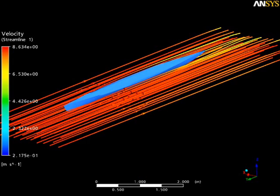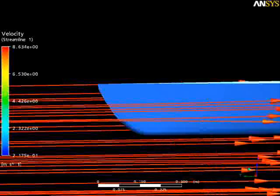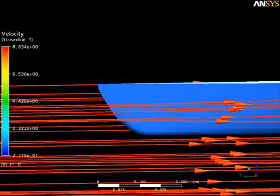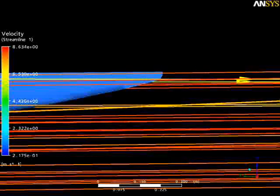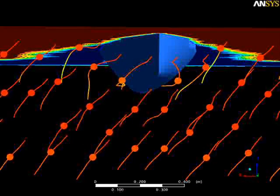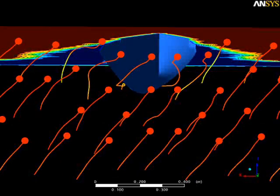Finally, I'm showing some streamlines along the kayak from the bow to the stern. You can also see the streamlines at the bow and at the stern of the kayak, and finally a view from underwater looking toward the bow of the kayak showing those streamlines.